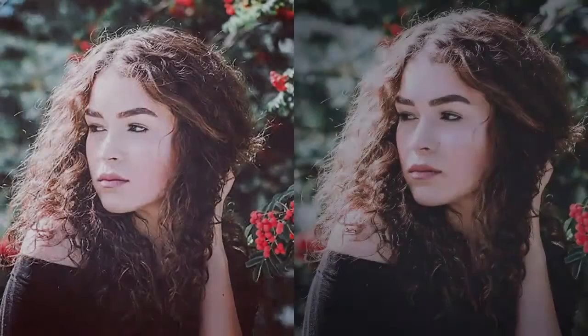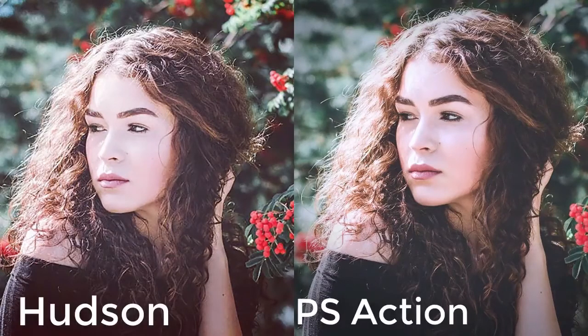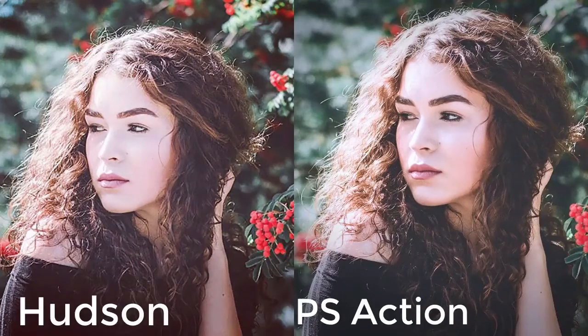Learn how to create your favorite Instagram filters right here on EnvatoTuts+. For this look, we'll be recreating the famous Hudson filter. Let's start by creating a quick Photoshop action to save this effect for future photos.